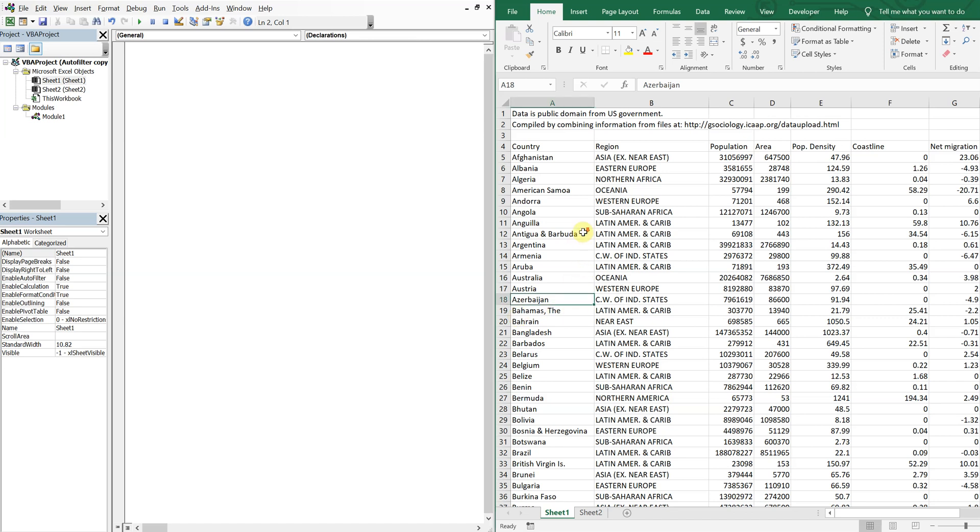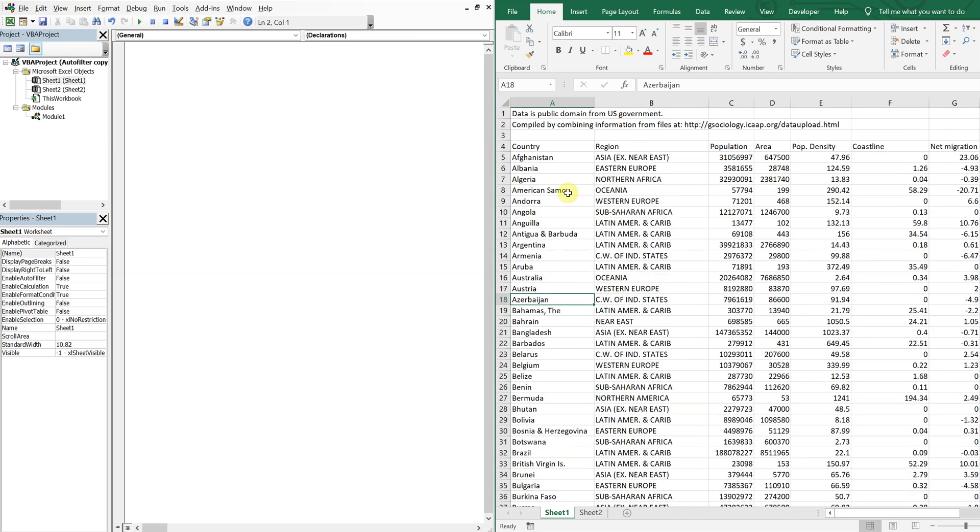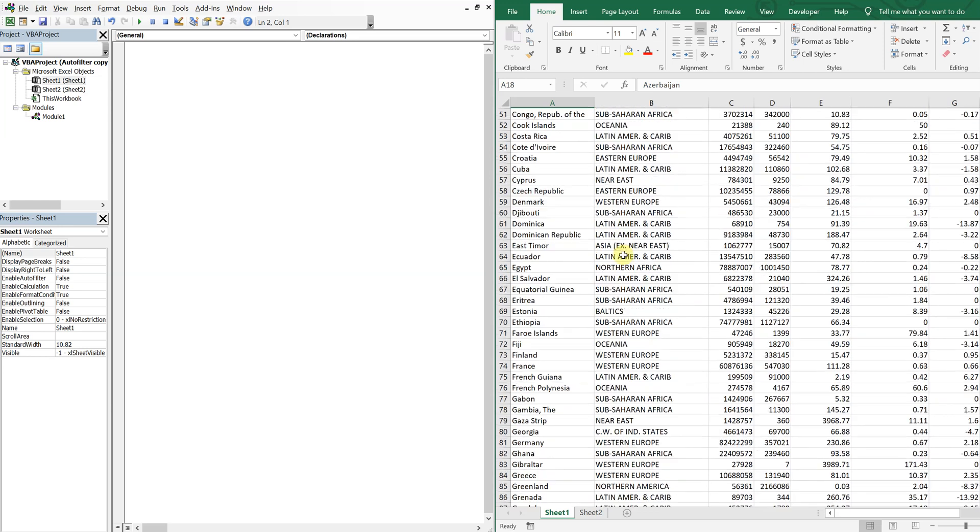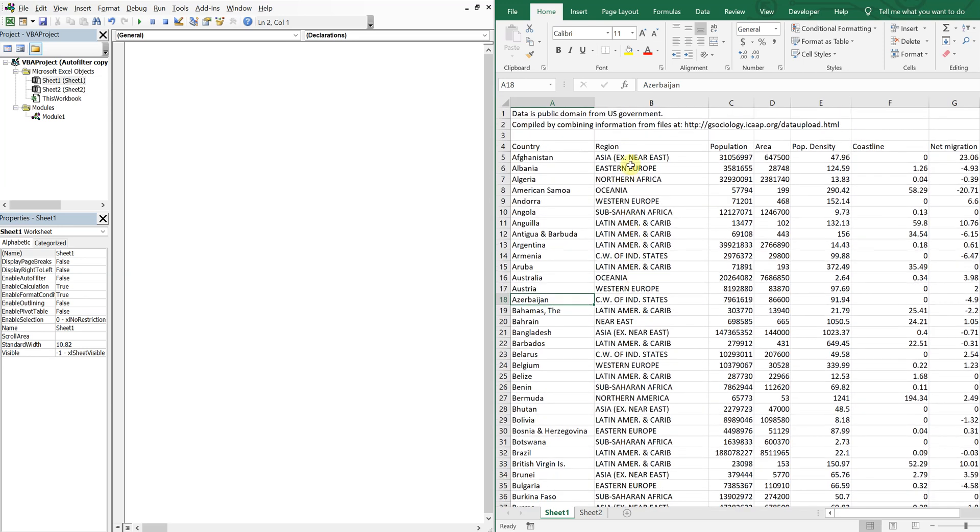I've got a bunch of countries here and the regions, and what I want to do is auto filter by region and then create new tabs based on the name of the region. Each tab with that region will have data pertaining to that region and that region only.